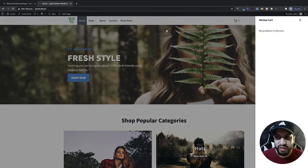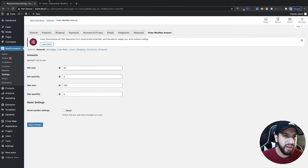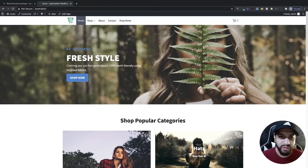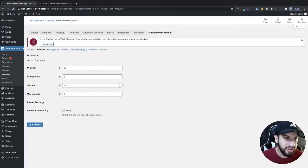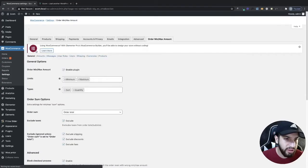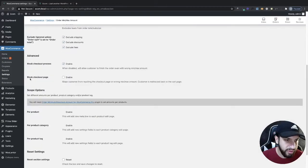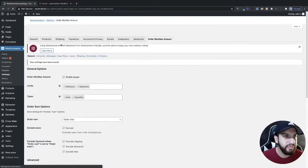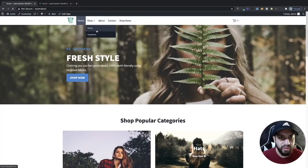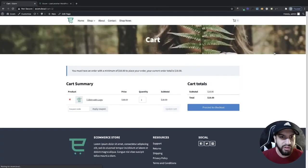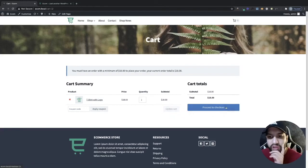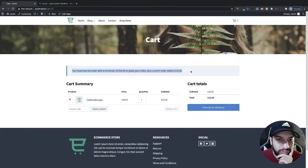Now let's say you don't want people to reach the checkout page at all — that might be better than letting them try to order and get confused about why it fails. Let's go back to settings and set it to block the checkout page. Now on the frontend I'll add some products, and when I try to go to checkout I'm clicking it but it won't go through — and I get the message displayed above. So we know it's working.